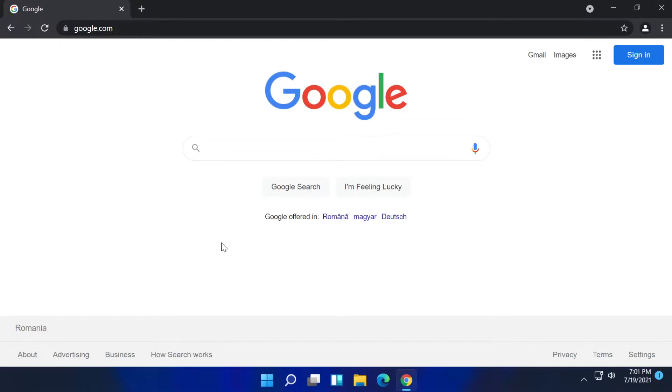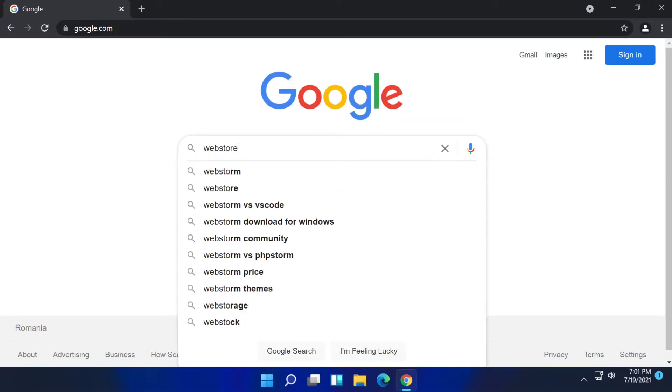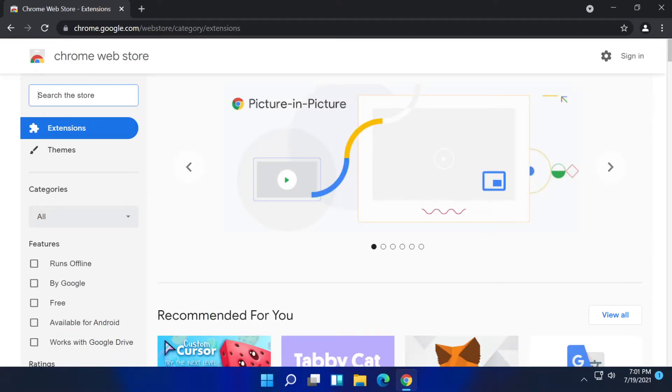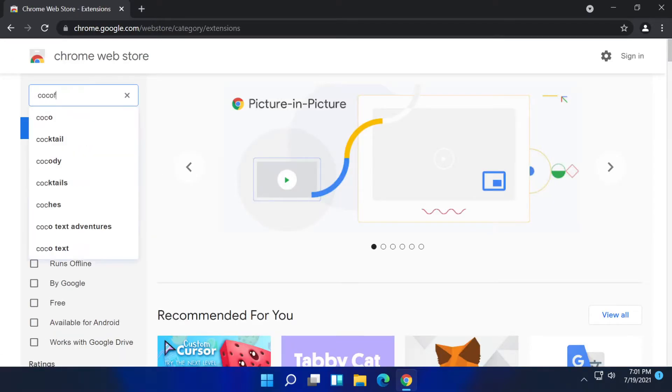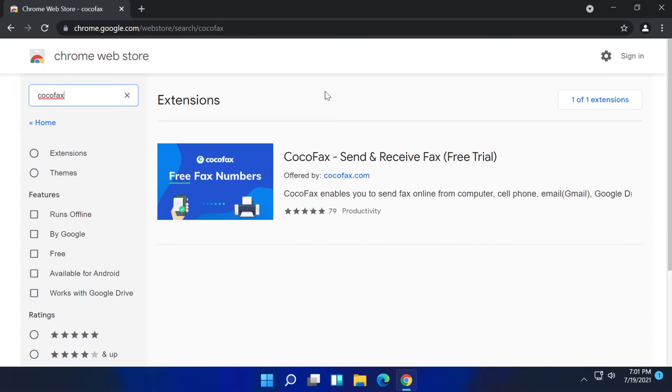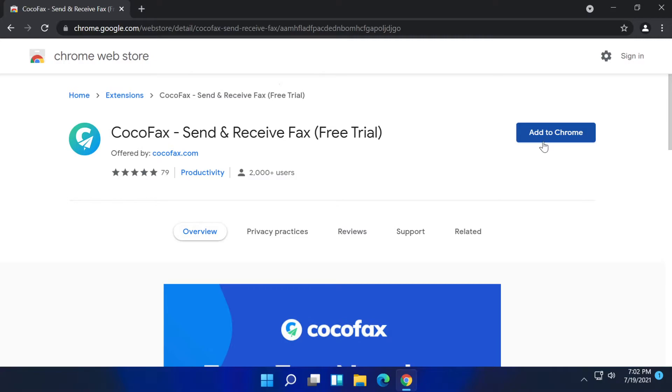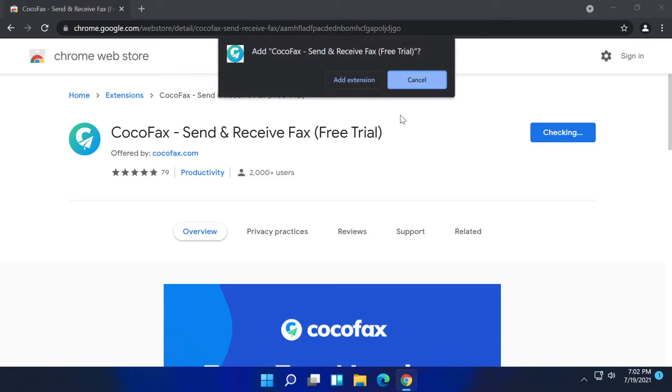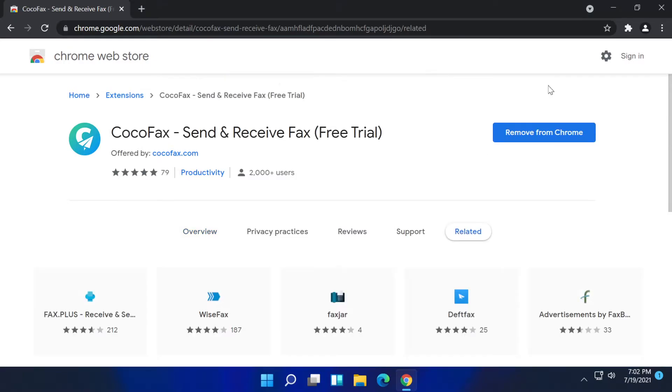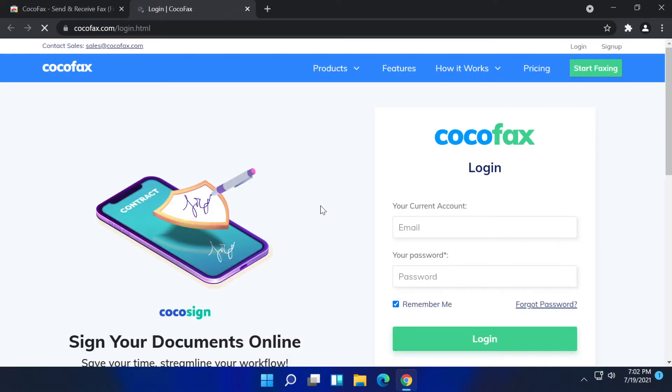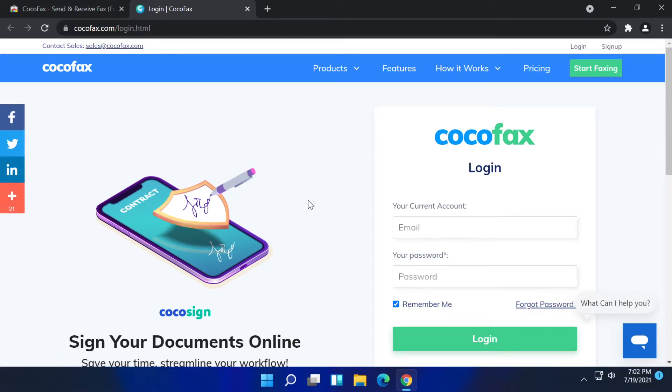Another method would be to use the Chrome extension. Just go on Google and type in web store and then go into the Google Chrome web store. In the web store search for CocoaFax, press enter and you will have the extension CocoaFax send and receive fax free trial. Click on it and then click on add to Chrome. Once the extension is successfully installed you will find it in the extensions section in Google Chrome and if you click on it you will be redirected to the official CocoaFax platform.